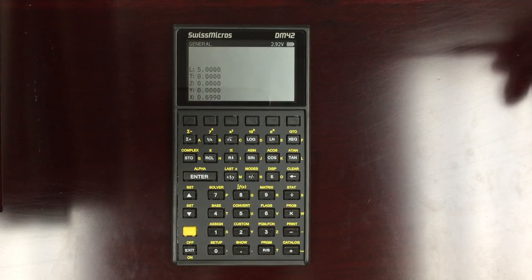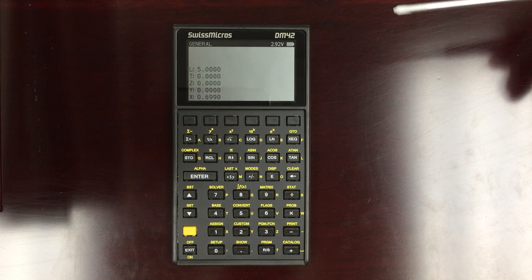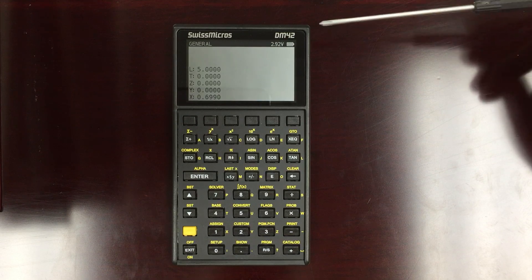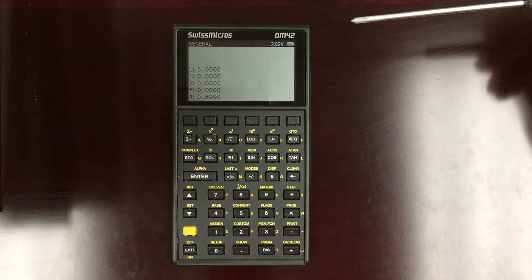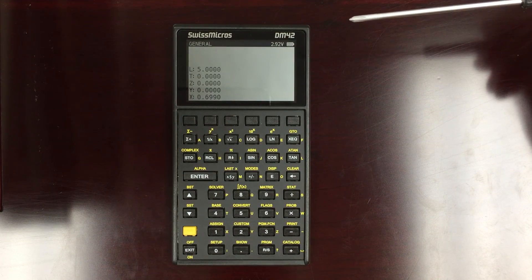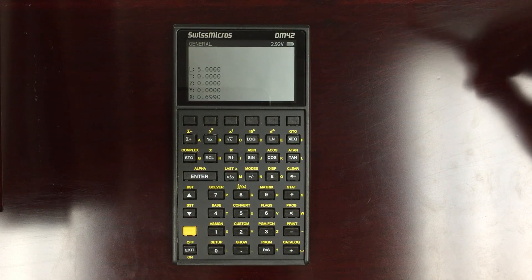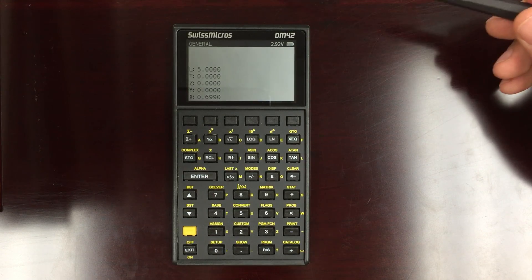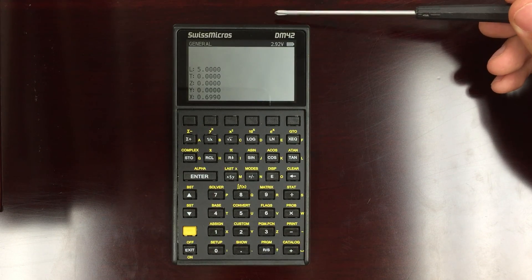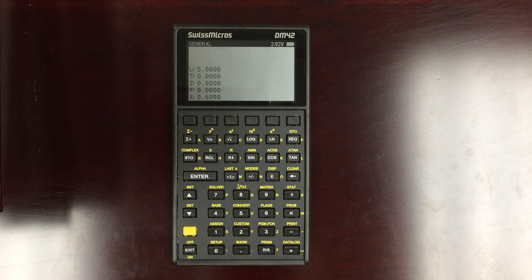I just did a feature overview and comparison video between the DM42 and the older HP42. Now I wanted to do a quick review of the DM42 specifically.